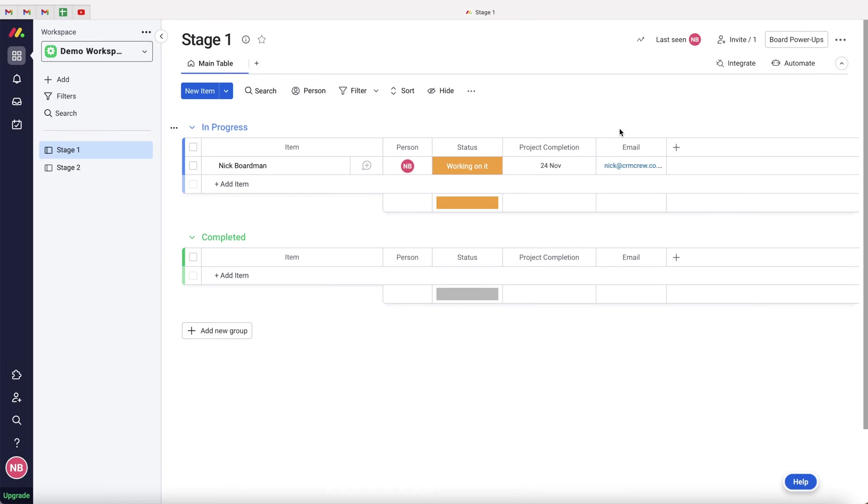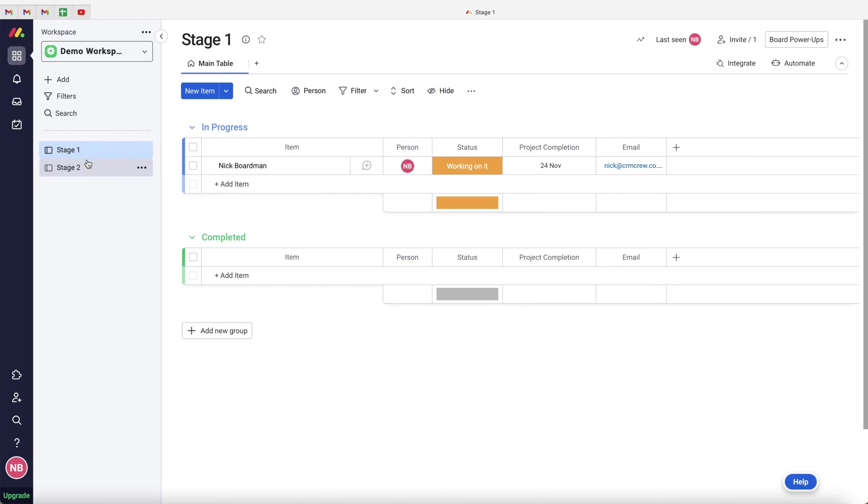So without further ado, let's get straight into the video. Like I just mentioned in this very quick video, I'm going to be explaining how to move an item from one board to another board. Now, as you can see, I've got a stage one and a stage two board.